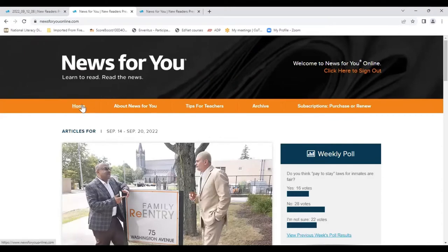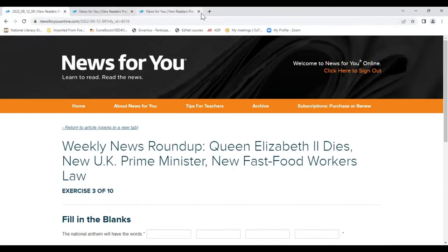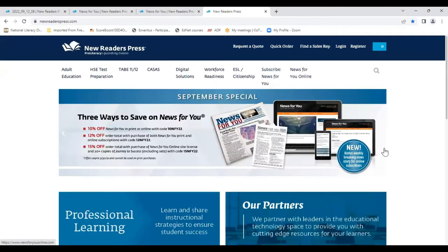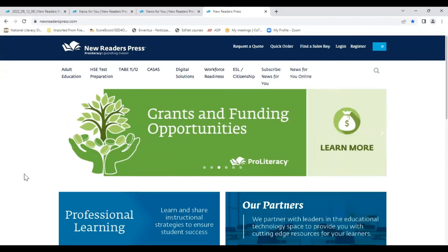I know I'm out of time — it's 12:30. Let me just mention our September special again. It's posted on our website right here. Here on the website you can find all our resources, contact information for your state sales representative, request a quote, order online, and contact customer service.